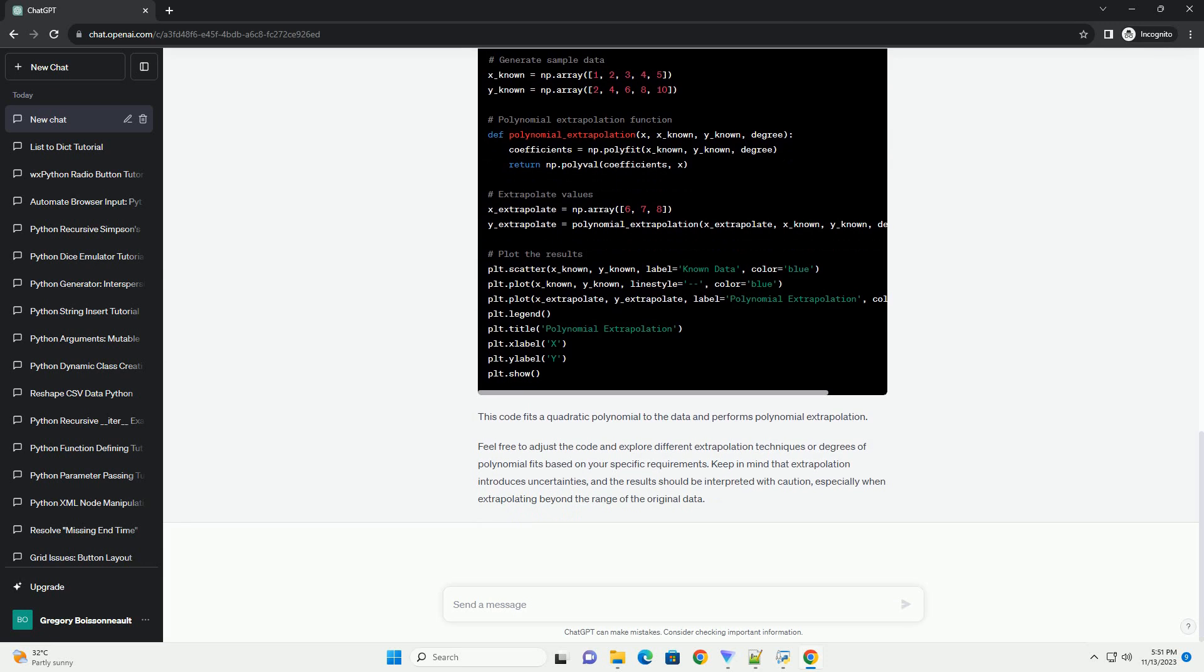Feel free to adjust the code and explore different extrapolation techniques or degrees of polynomial fits based on your specific requirements. Keep in mind that extrapolation introduces uncertainties, and the results should be interpreted with caution, especially when extrapolating beyond the range of the original data.